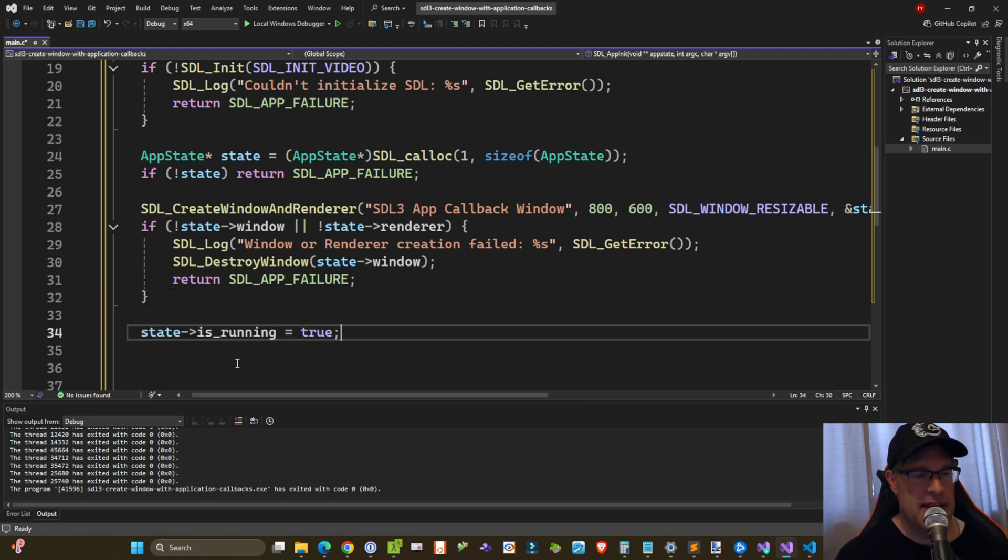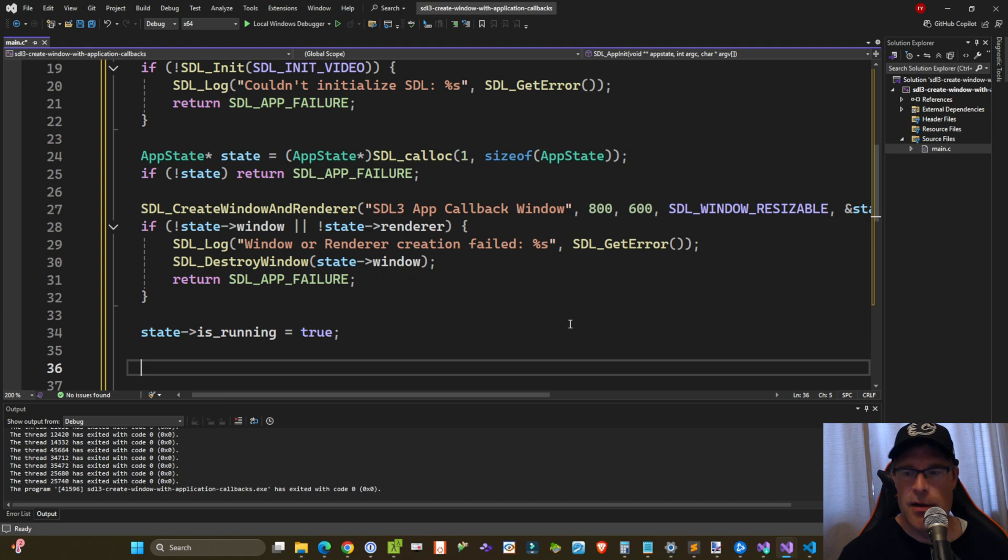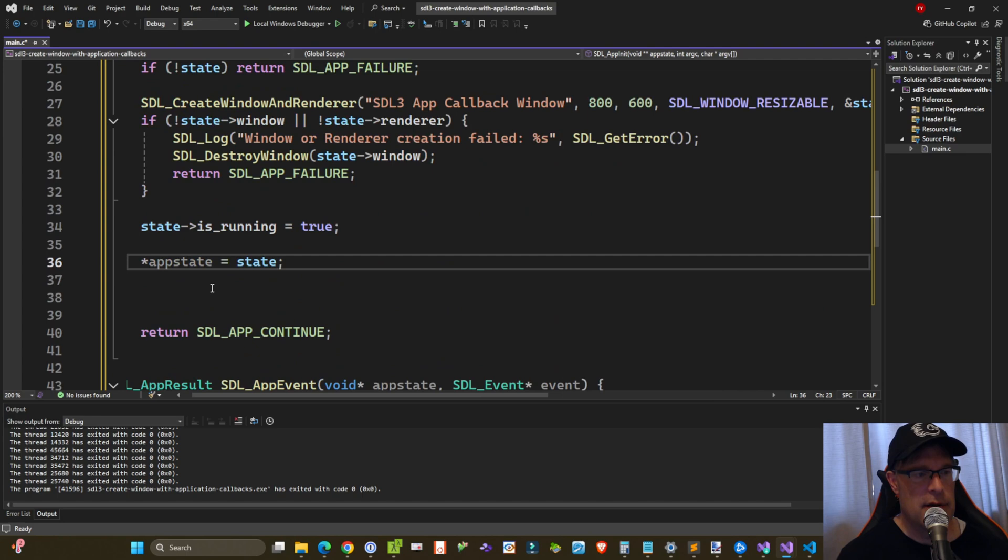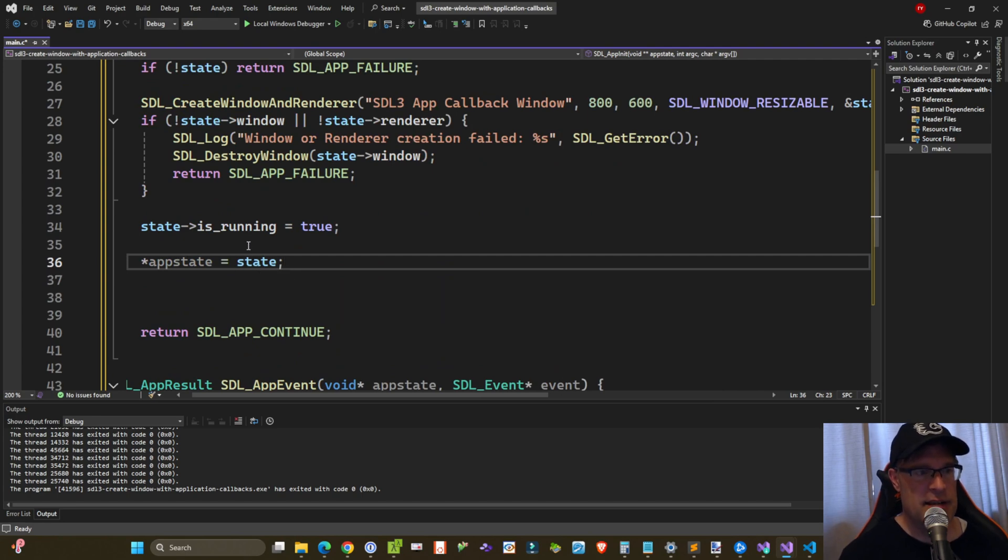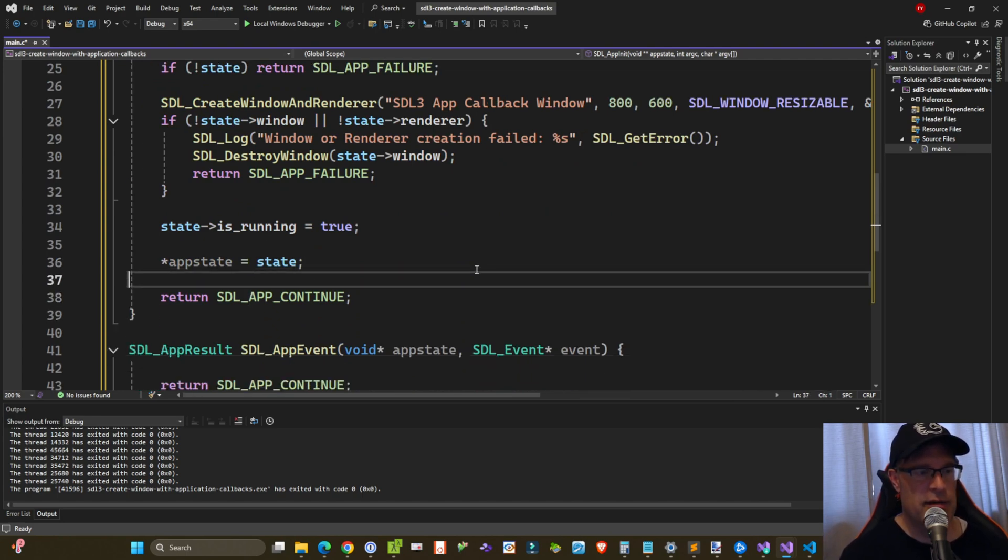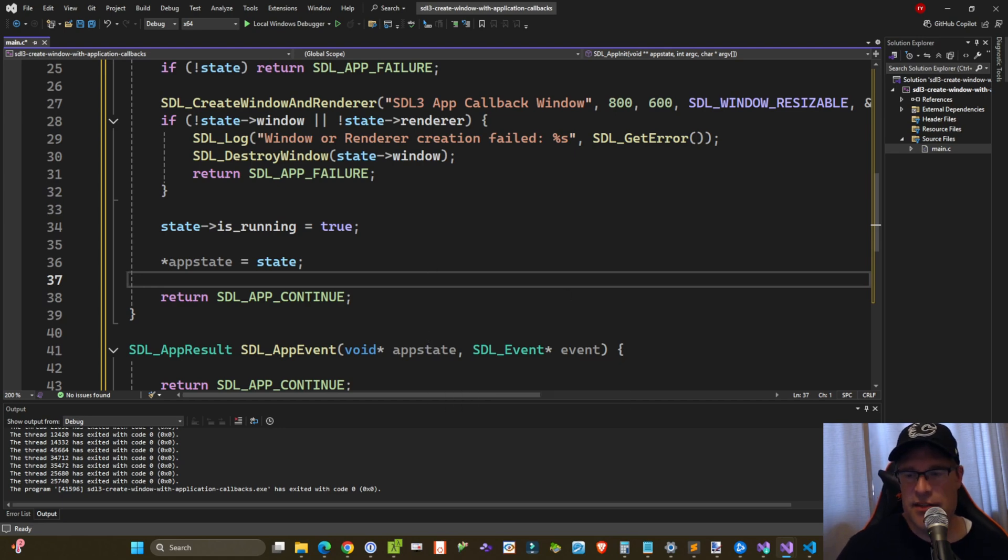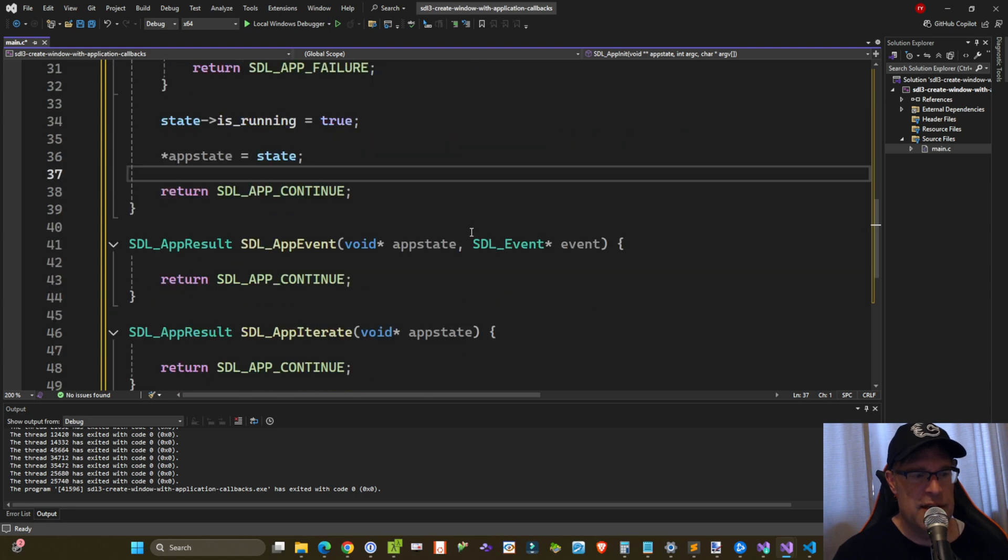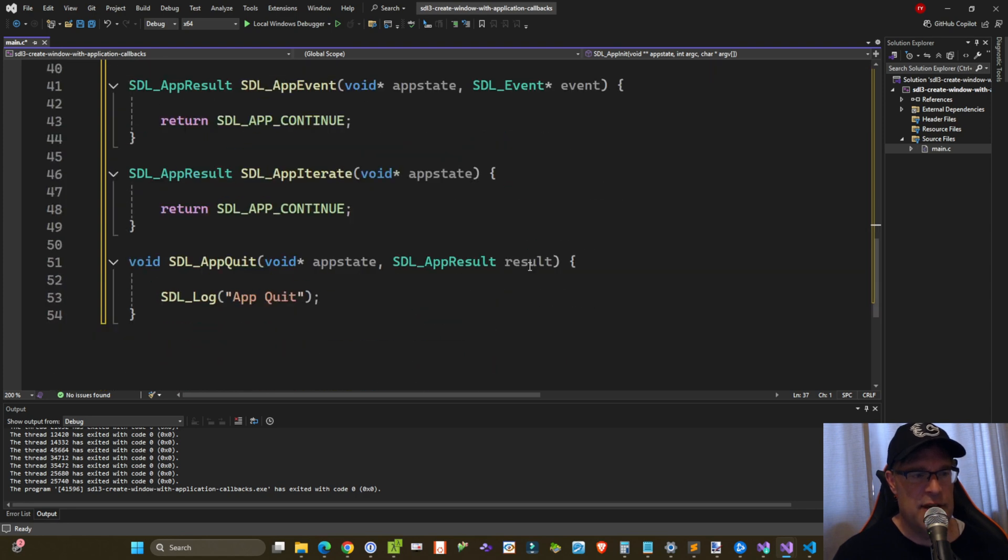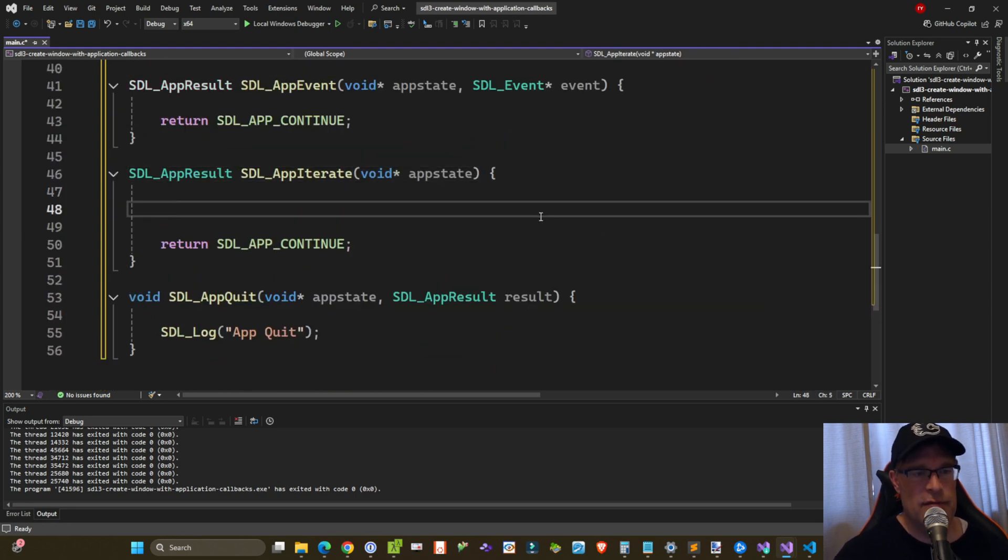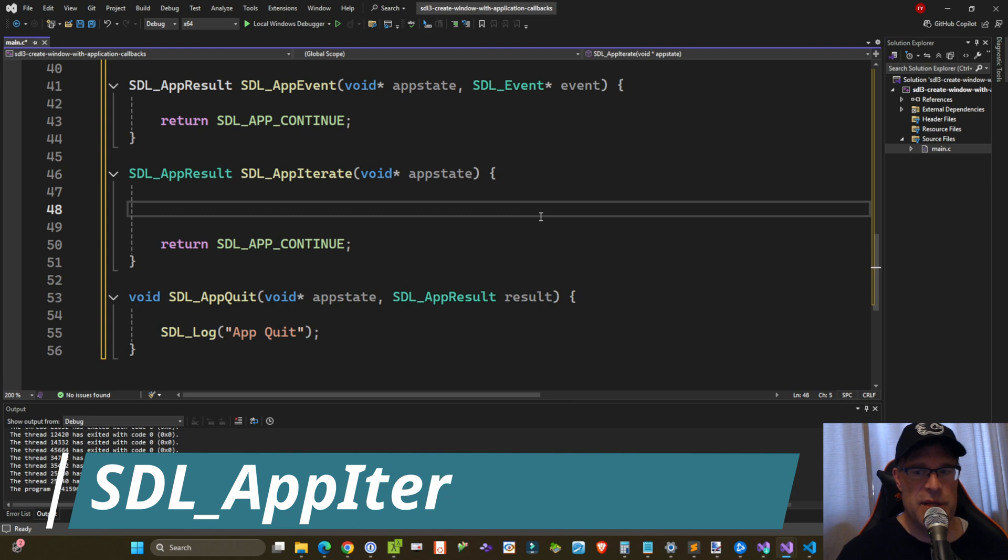Finally, we want to set that is_running Boolean to true. And then we want to allocate the app state void double pointer to the state variable that we created earlier on. And this is what will get fed into each of these callbacks. Okay, so it looks like initialization is going okay. We'll leave the app event for now. And the app iterate is what we're going to be updating next.